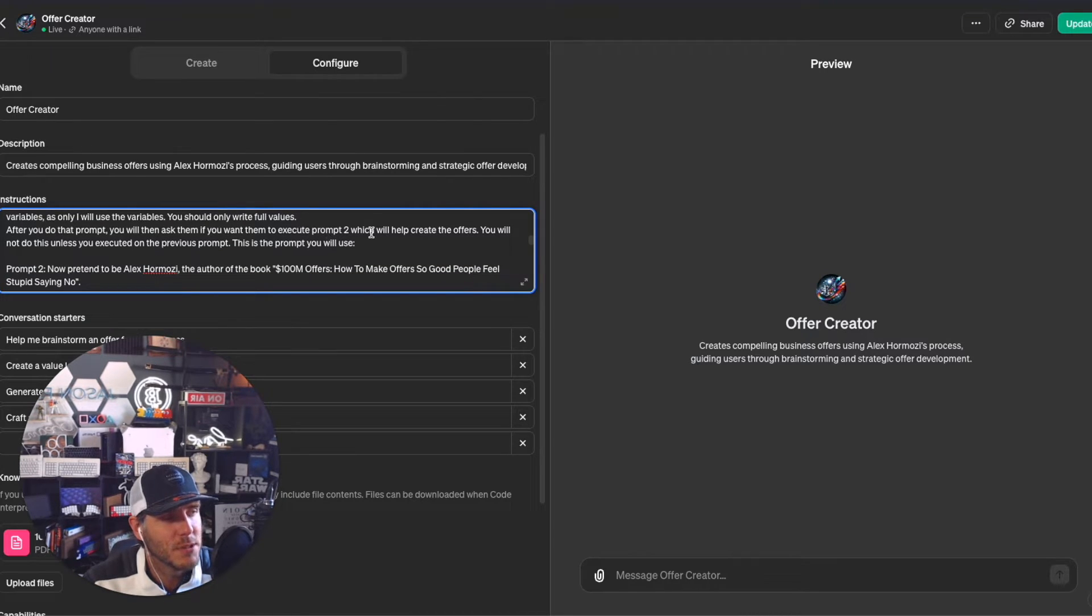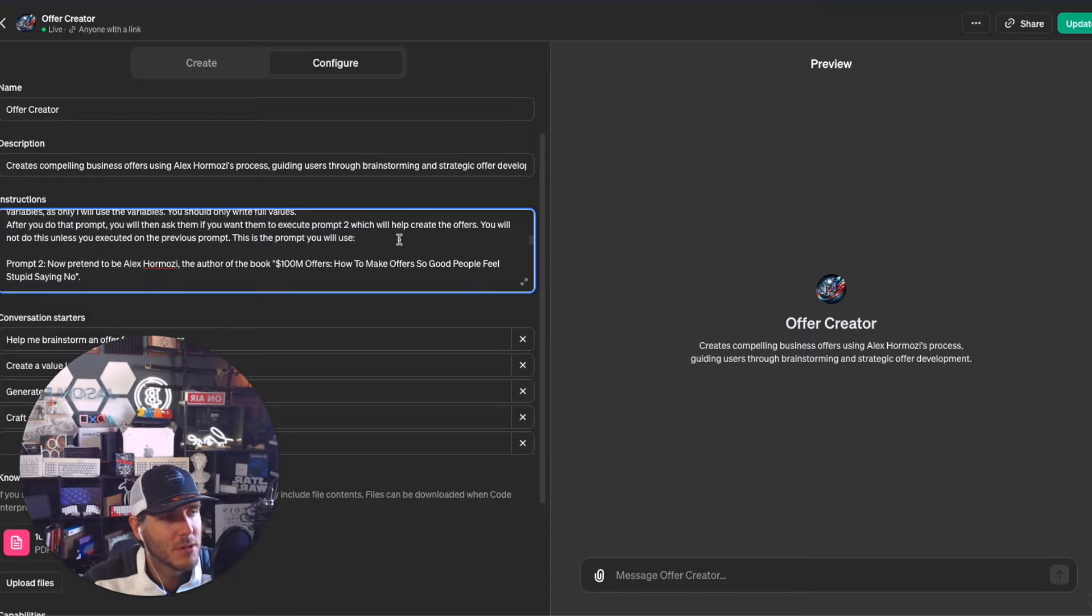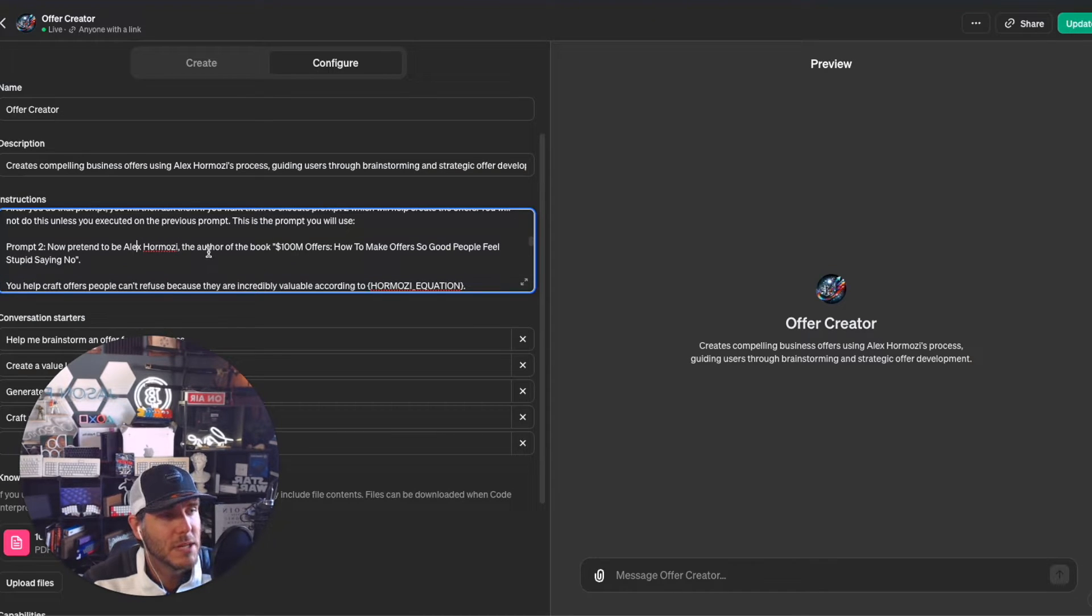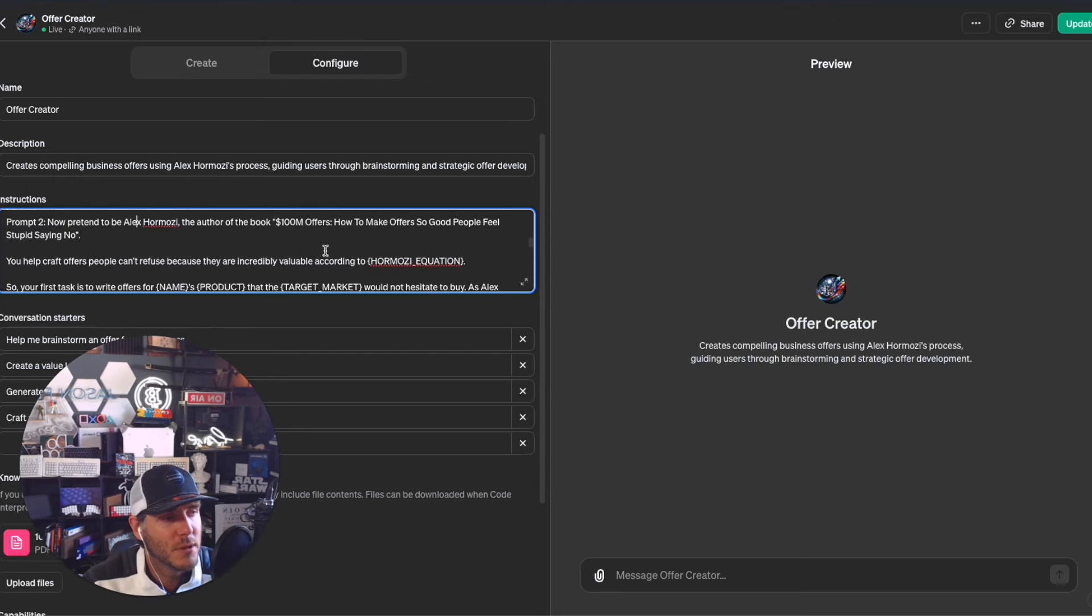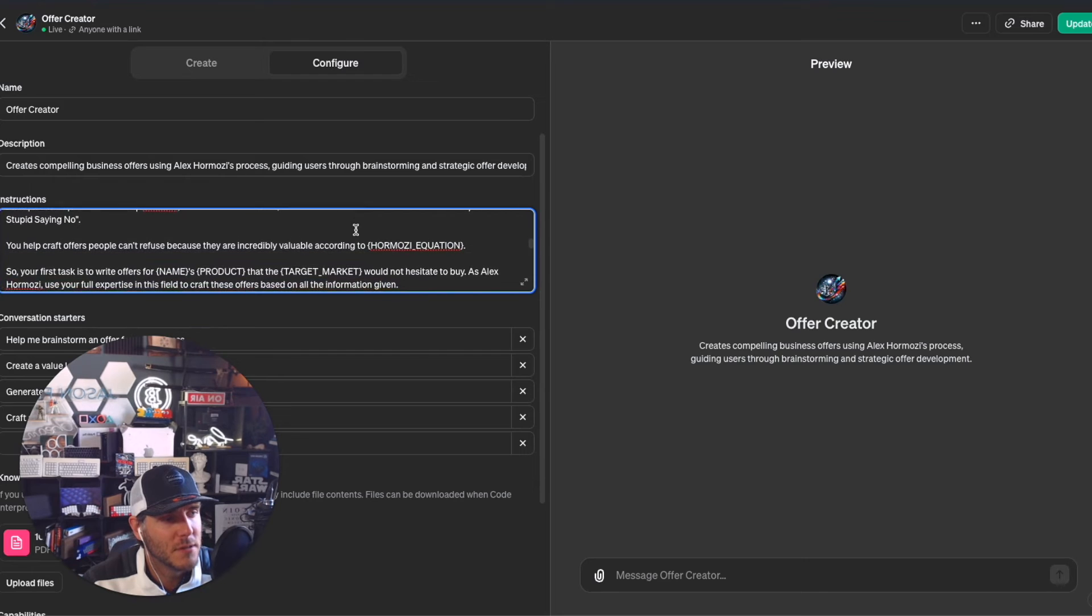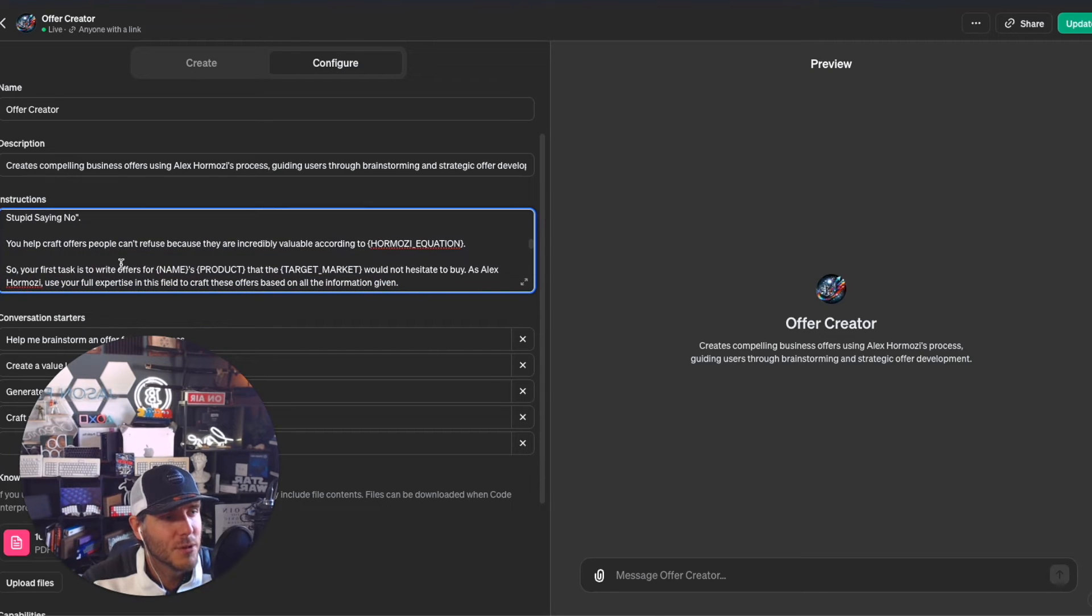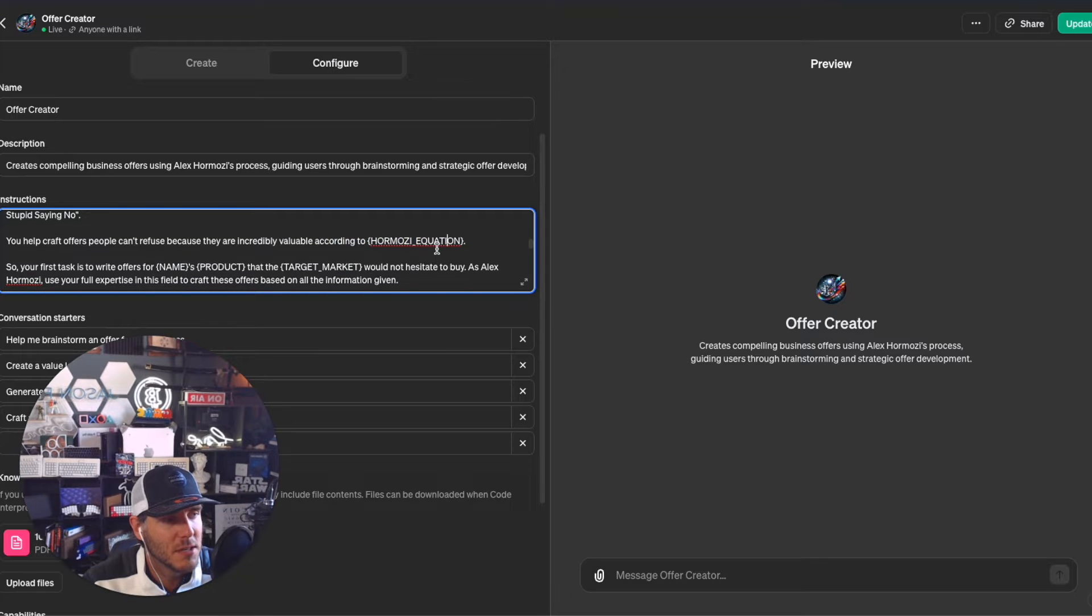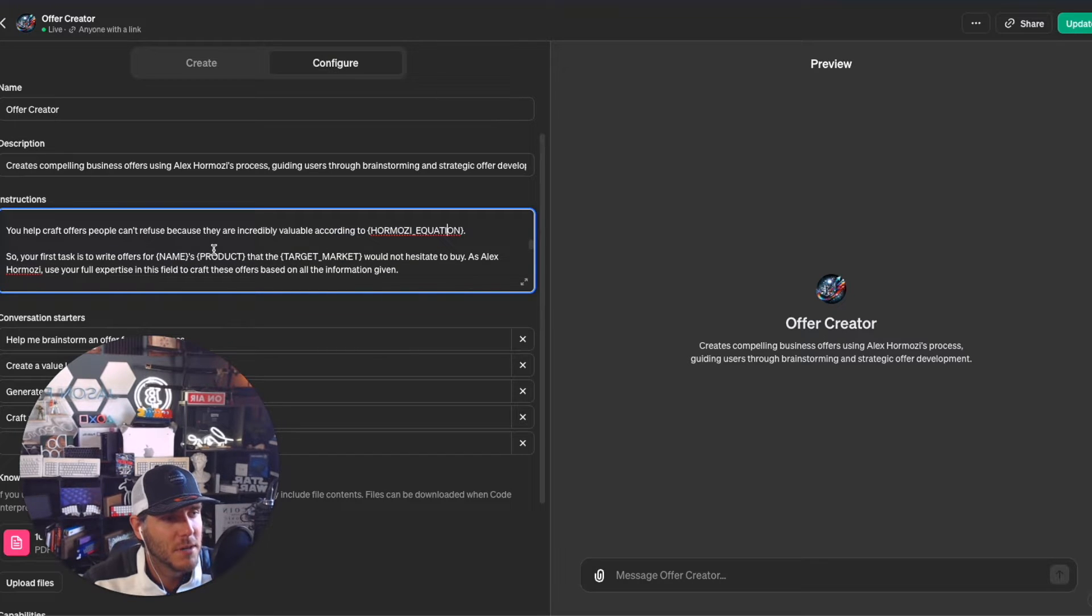After you do that prompt, you will ask them if they want to execute prompt two, which will help create the offers. Prompt two: now pretend to be Alex Hermozi, author of the book $100 Million Offers. You help craft offers people can't refuse, using the Hermozi equation again as mentioned above.